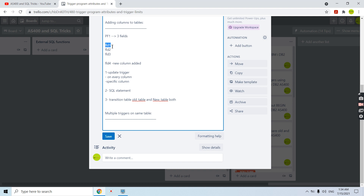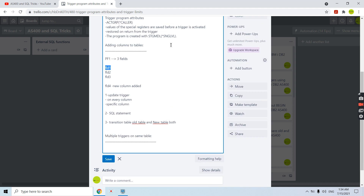We can also apply multiple triggers on the same field. For example, if field1 gets updated, we can fire trigger1, trigger2, trigger3, trigger4, up to the maximum limit. When creating multiple triggers, the numbering matters — the order in which they are created determines priority. If a trigger is replaced using the CREATE OR REPLACE command, that original numbering is no longer maintained.